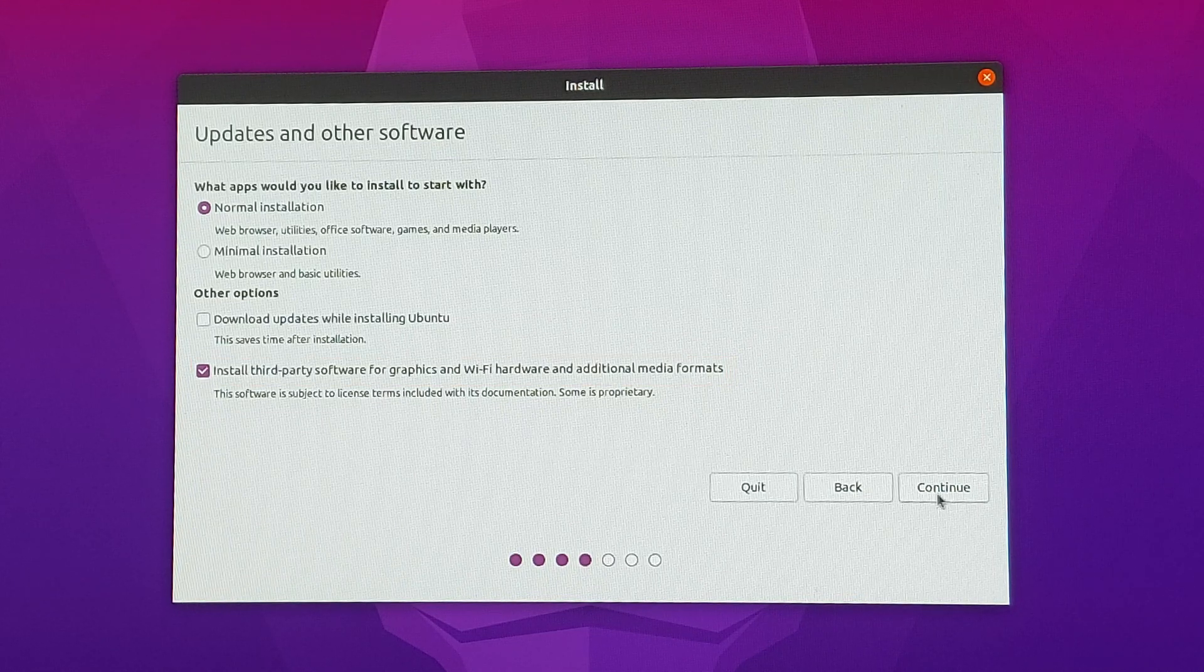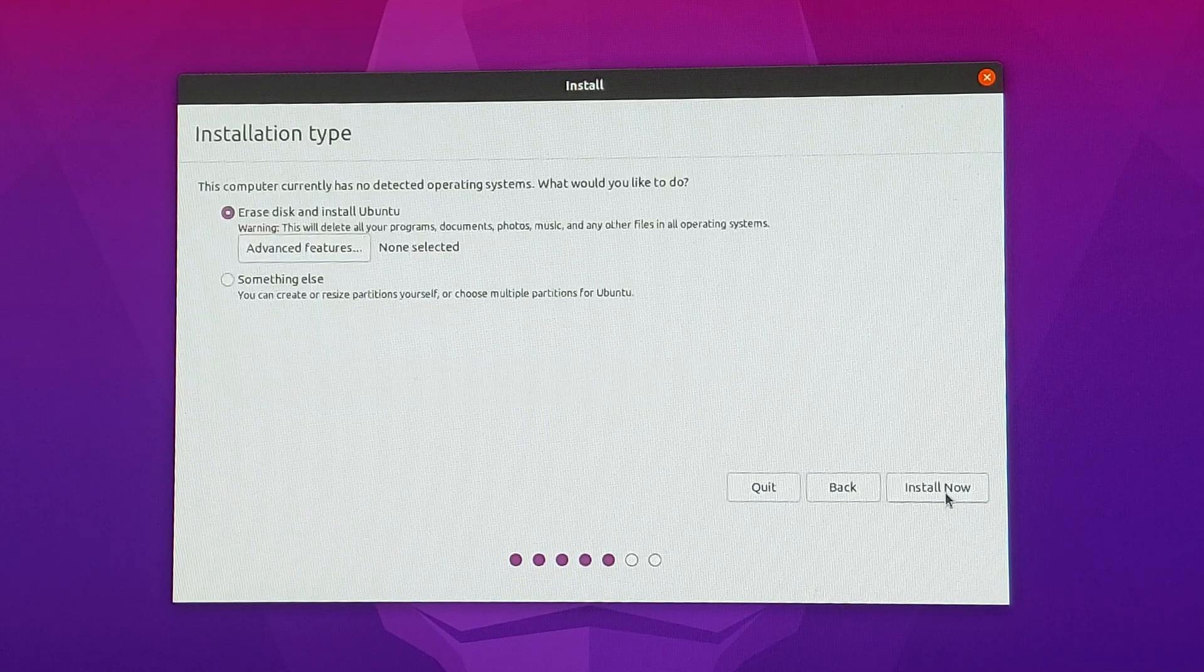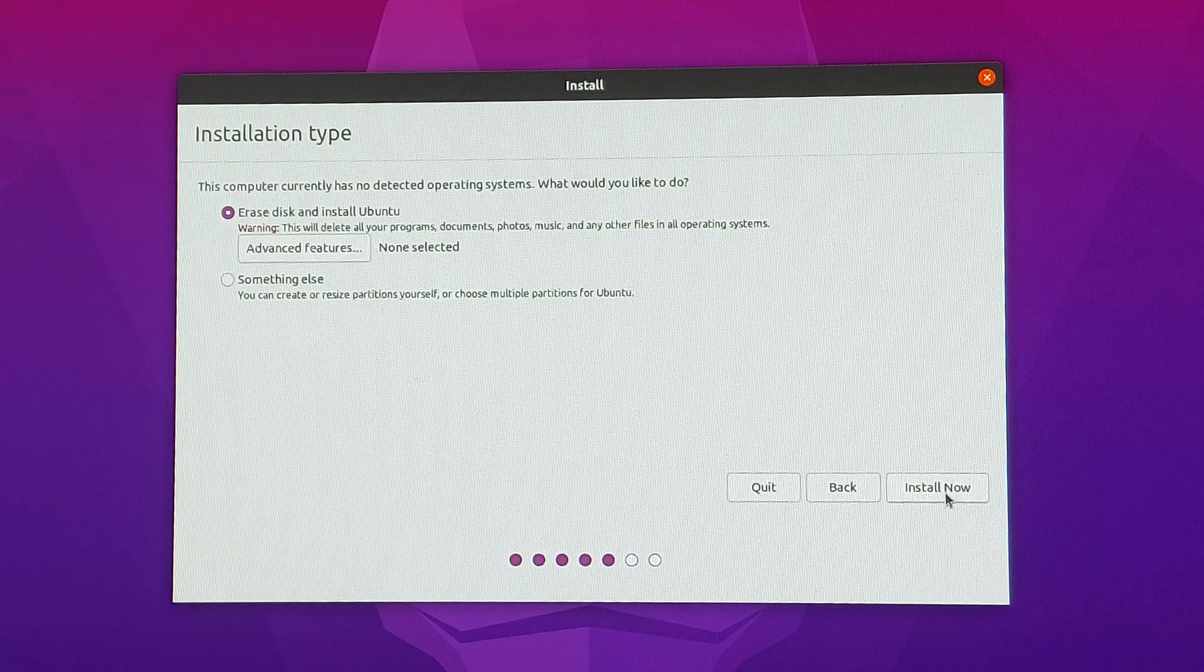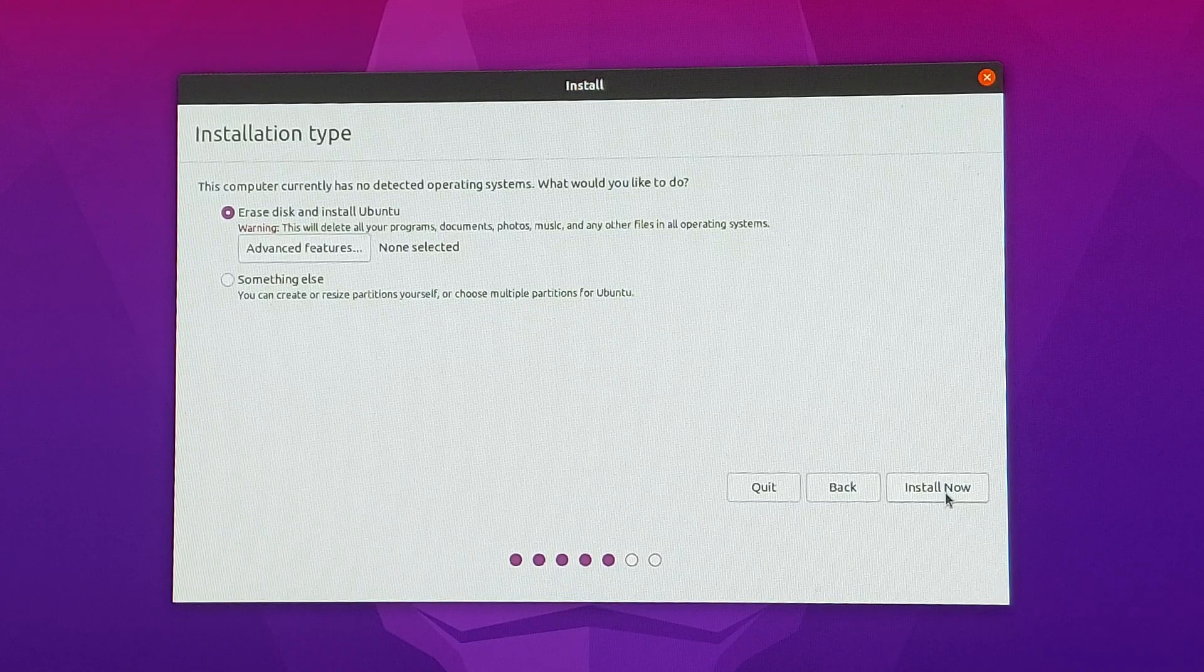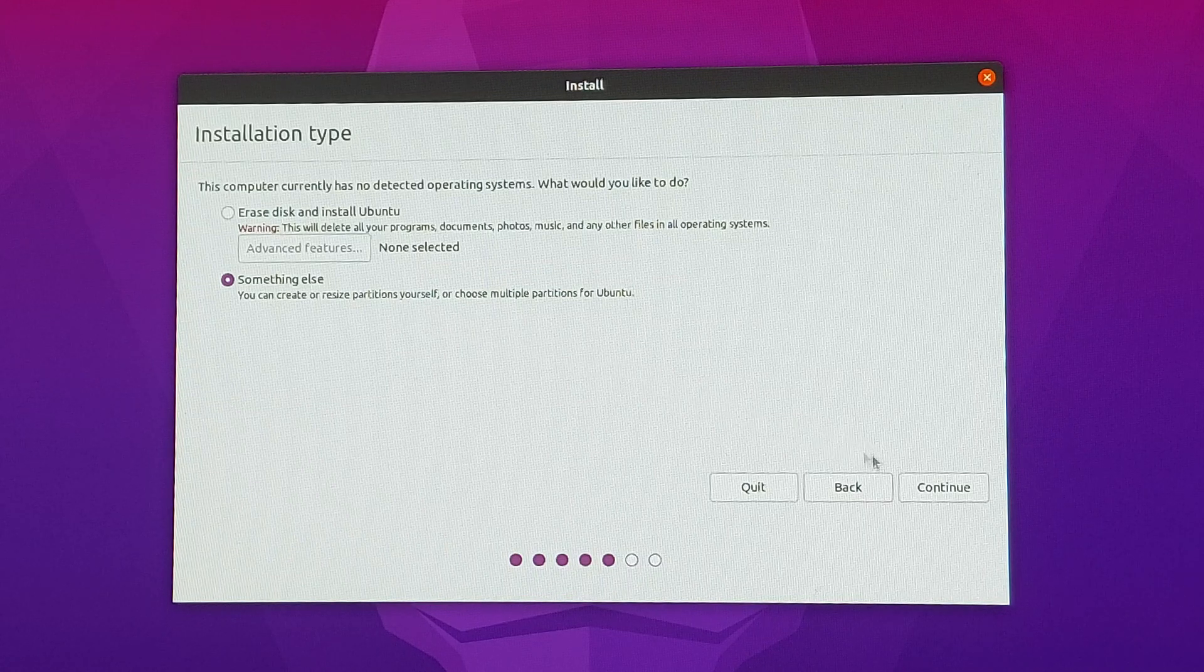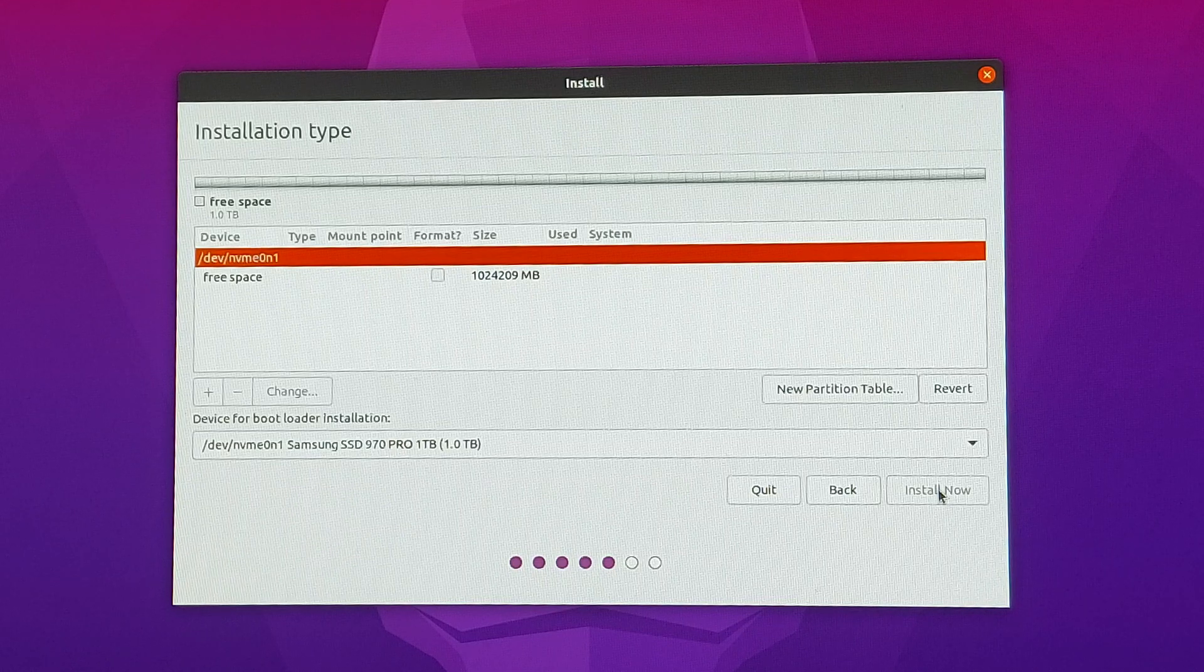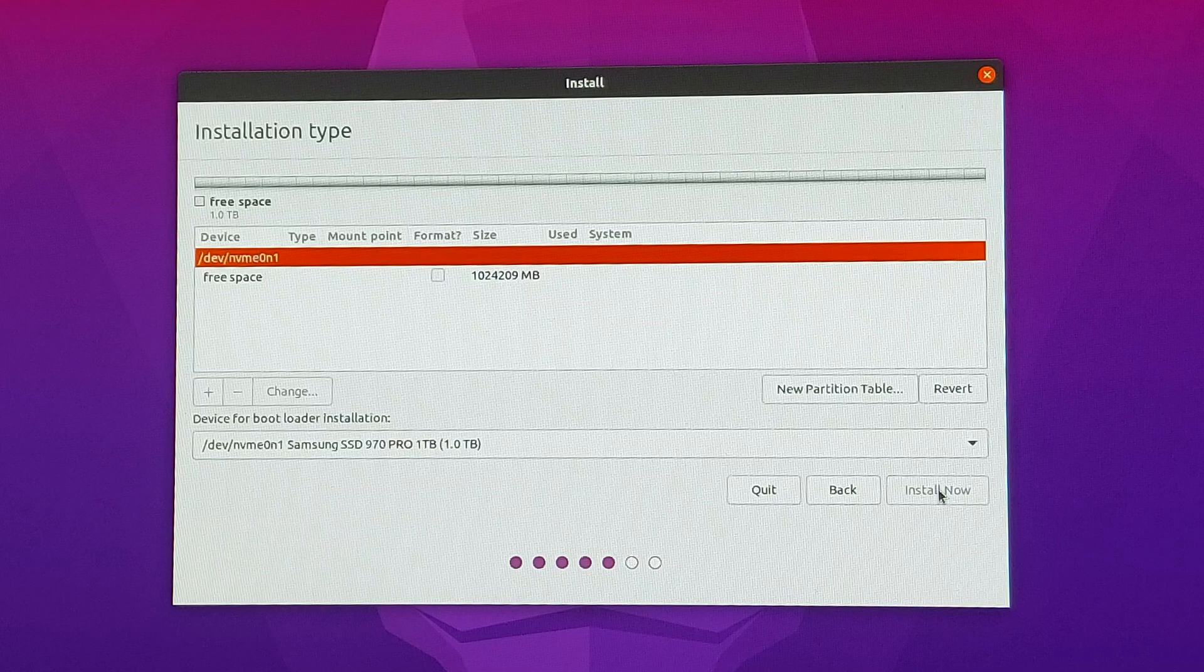If you are like me and want to fully customize how your OS looks like and operates, you need to select something else. If not, then erase disk and install Ubuntu will make things much faster and more convenient for you. I'll just select something else and click on continue. This is the partition selector. What I like doing is making a partition for Linux and another one for my data, but this is personal preference. If you just want one partition, be my guest.